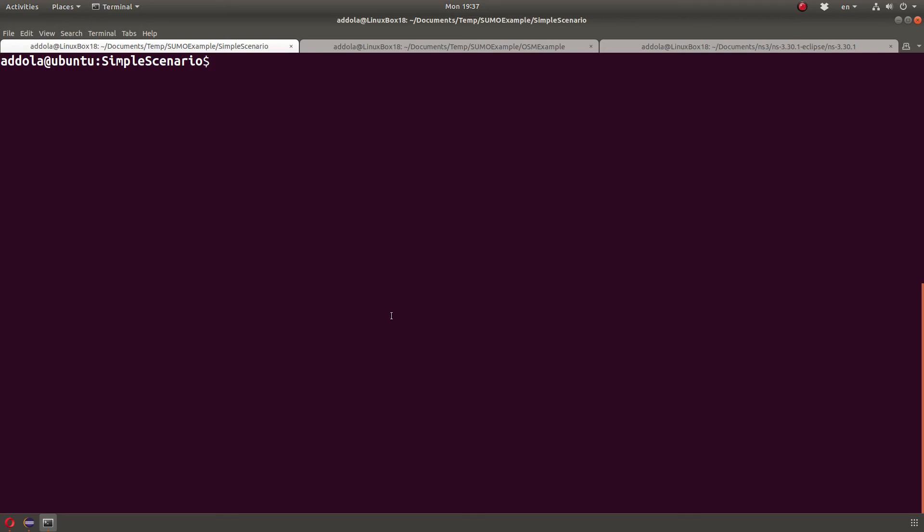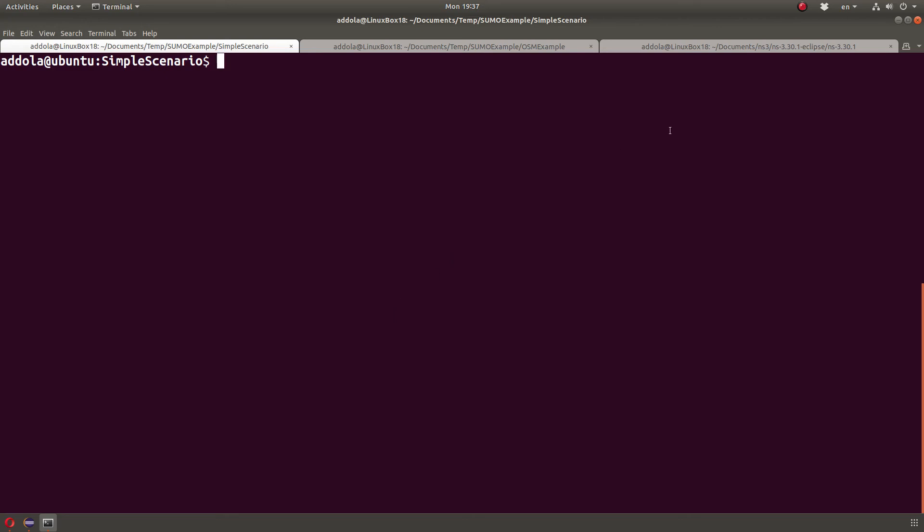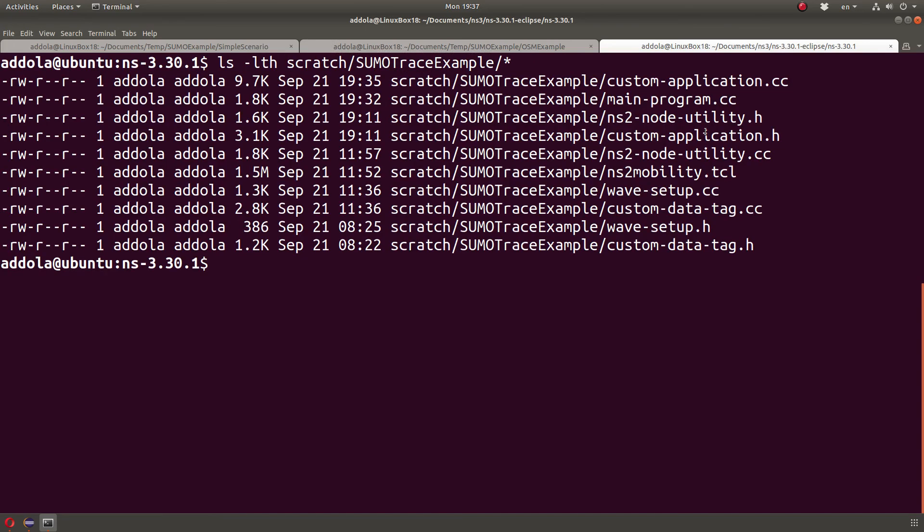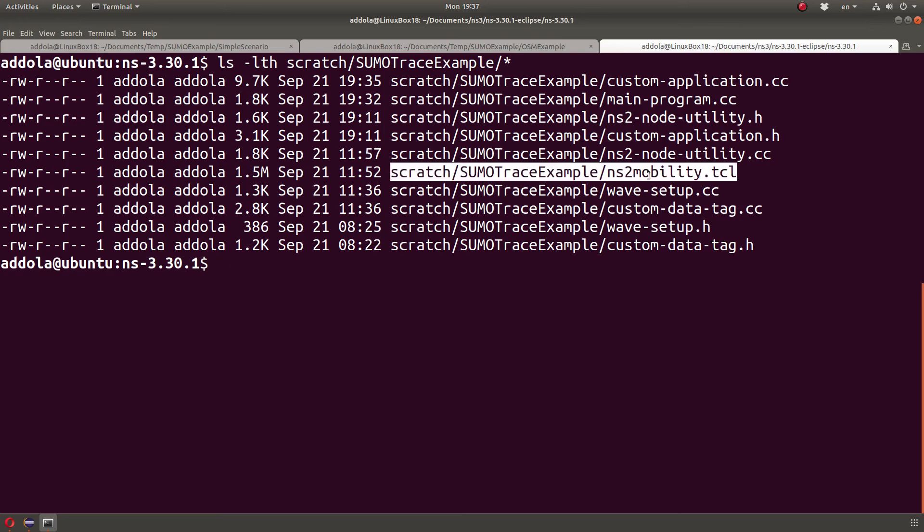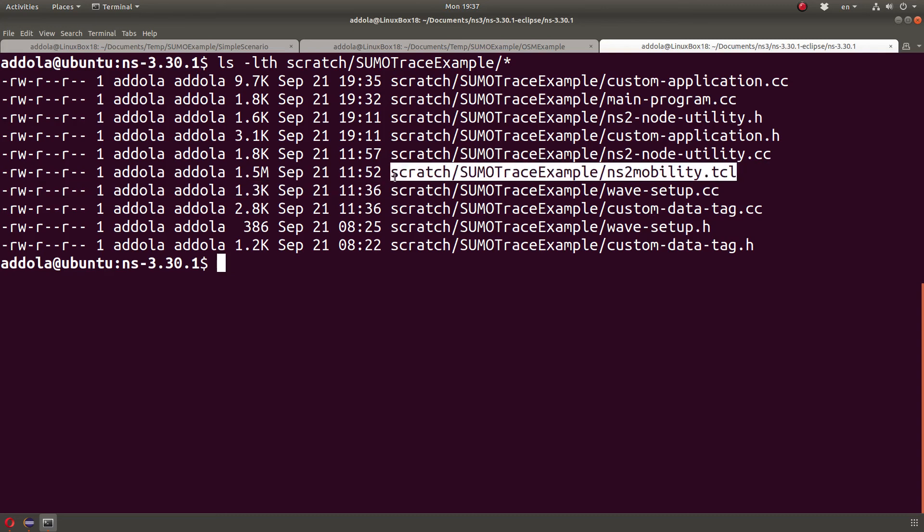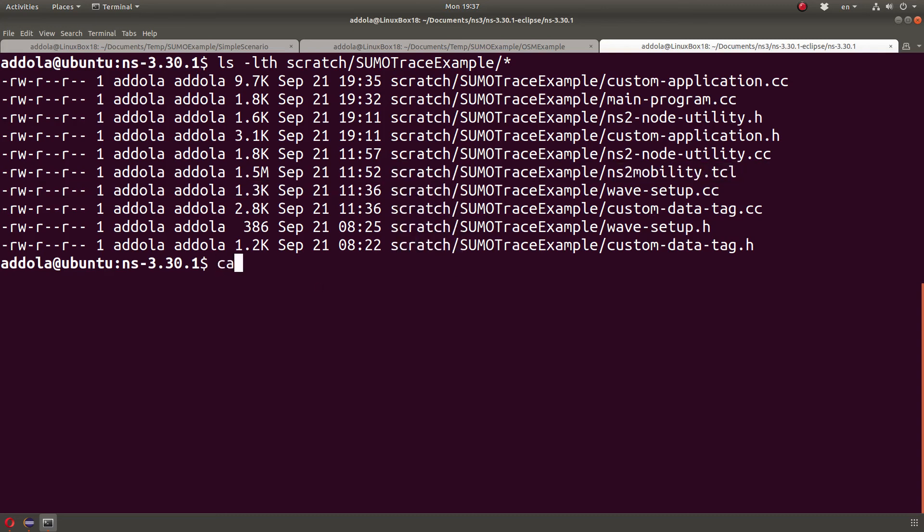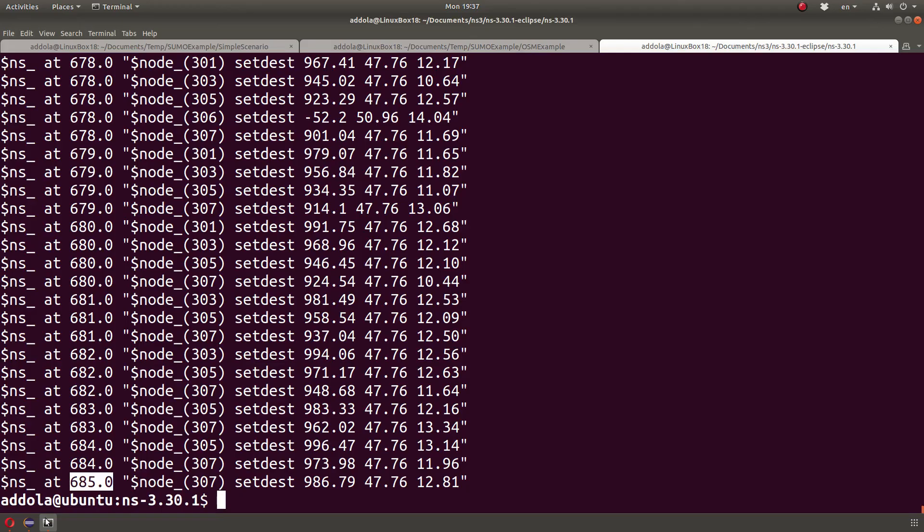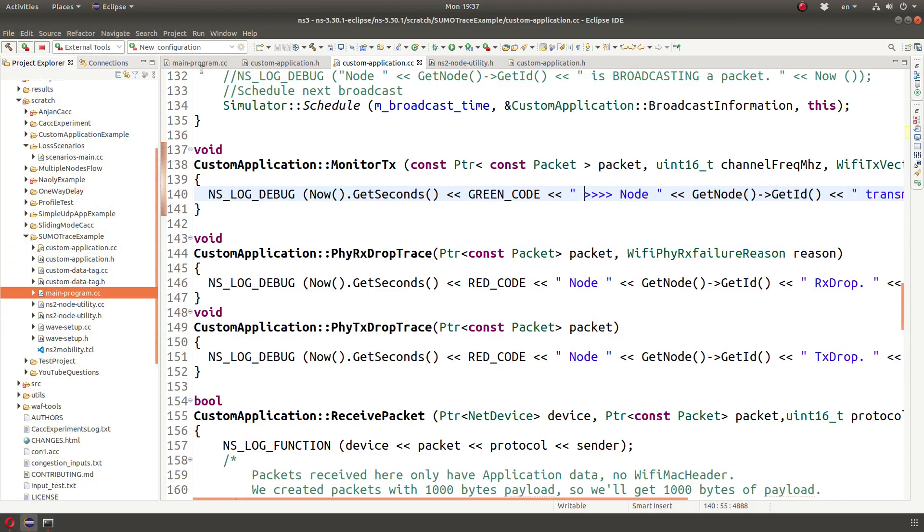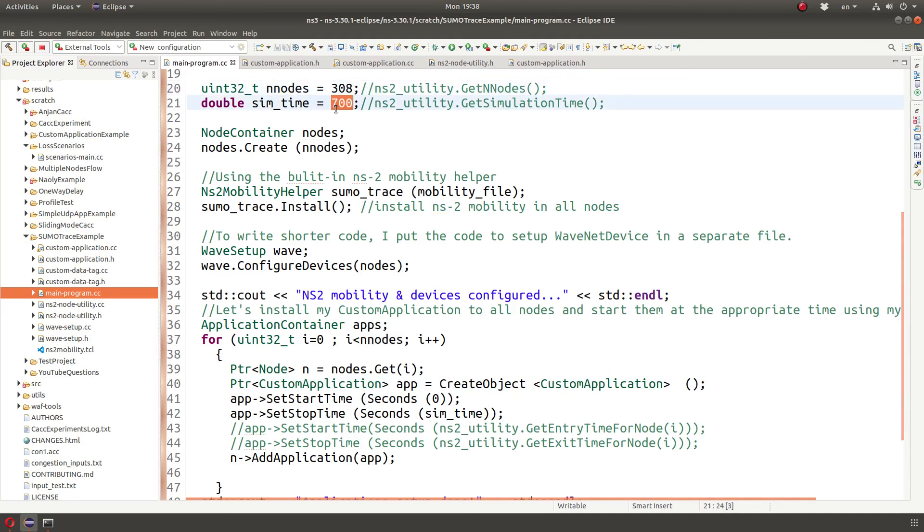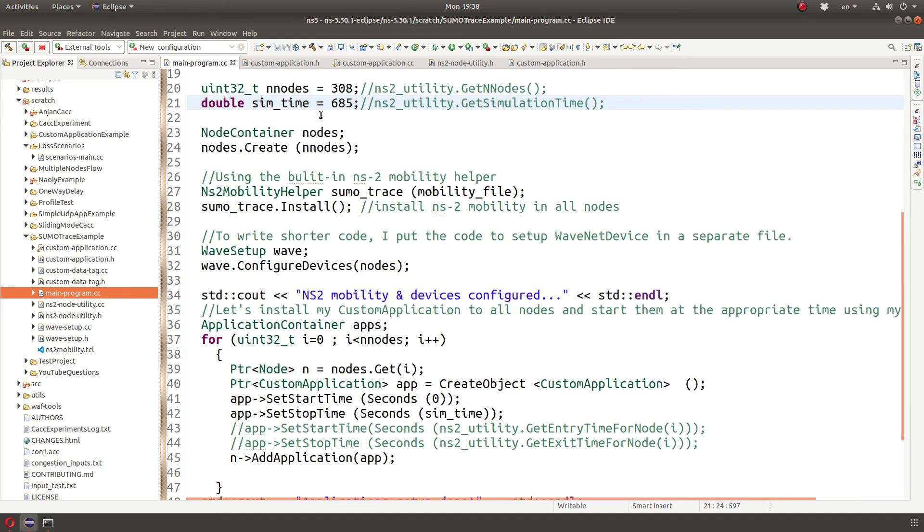Okay, so we have that file, and let me show it here. In this scratch SUMO trace example, let me just do dash LTH. This is the file right here, NS2 mobility trace. If I look at this file, I can see I generate 307 nodes, so 308 from 0 to 307, and the simulation timer lasts until 685. So in this example, I'm basically going to create 308 nodes and 685. I have to look at the file to determine that, right?